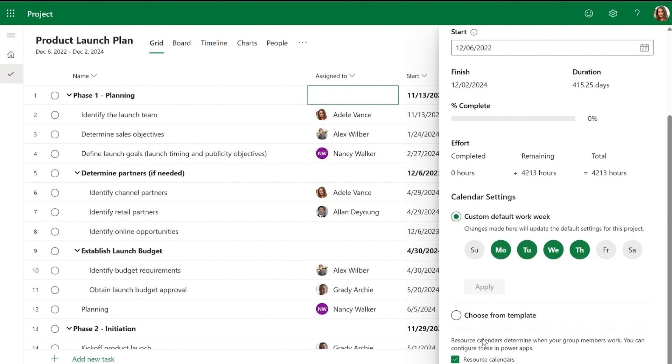If the resource calendar box is unchecked, all the tasks will follow the project's custom calendar.